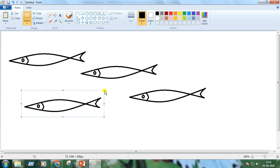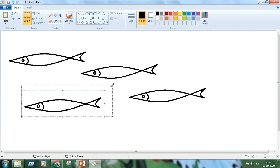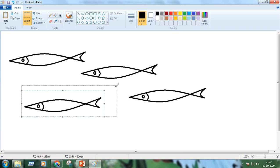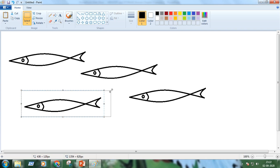These are called nodes. You can go to the nodes. The mouse pointer will convert into two-headed arrows. Then you can increase or decrease the size of the fish. You can increase the size like this and you can decrease the size like this.